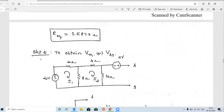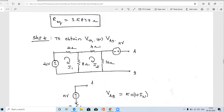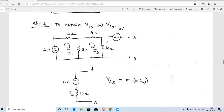Step two is to find VTH, which is the Thevenin's voltage across the open-circuit terminals A and B. Looking at the given diagram, across terminals A and B there is a 5V voltage source and a 10 ohm resistor connected. We need to find the total voltage across this, which is VAB.